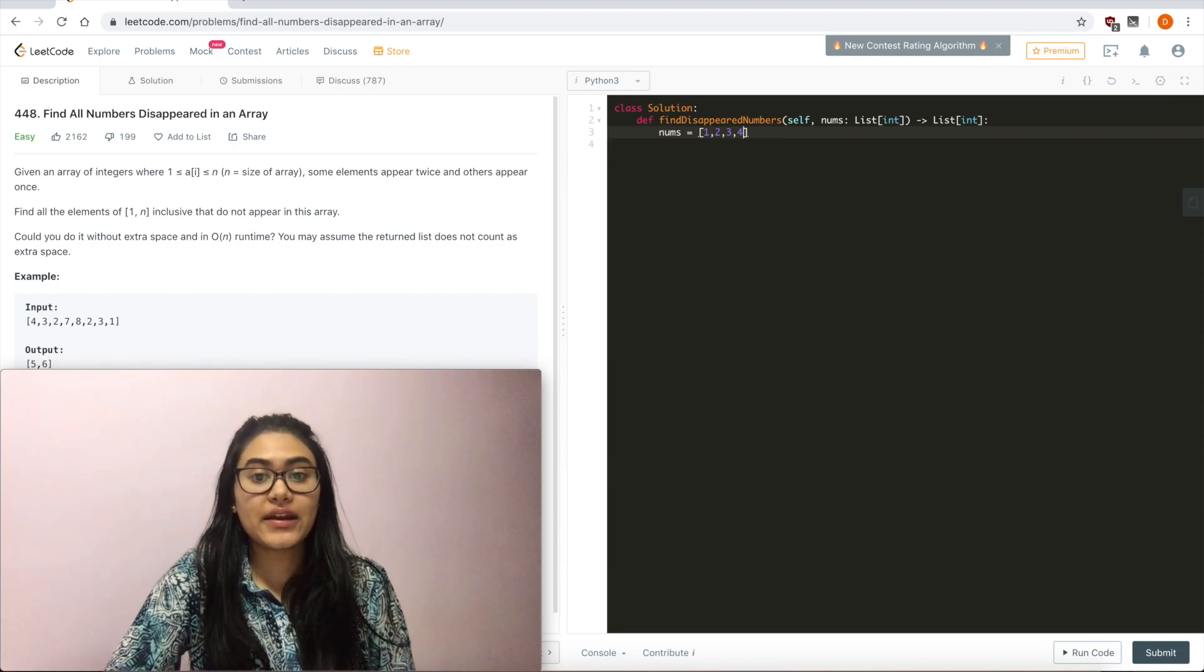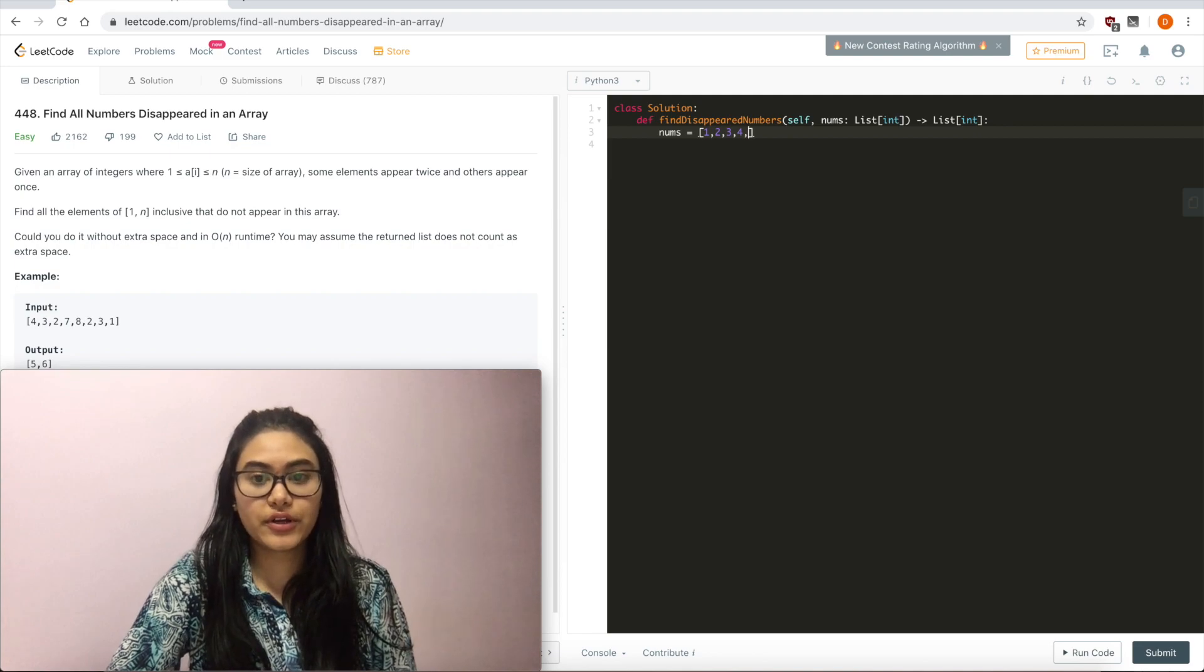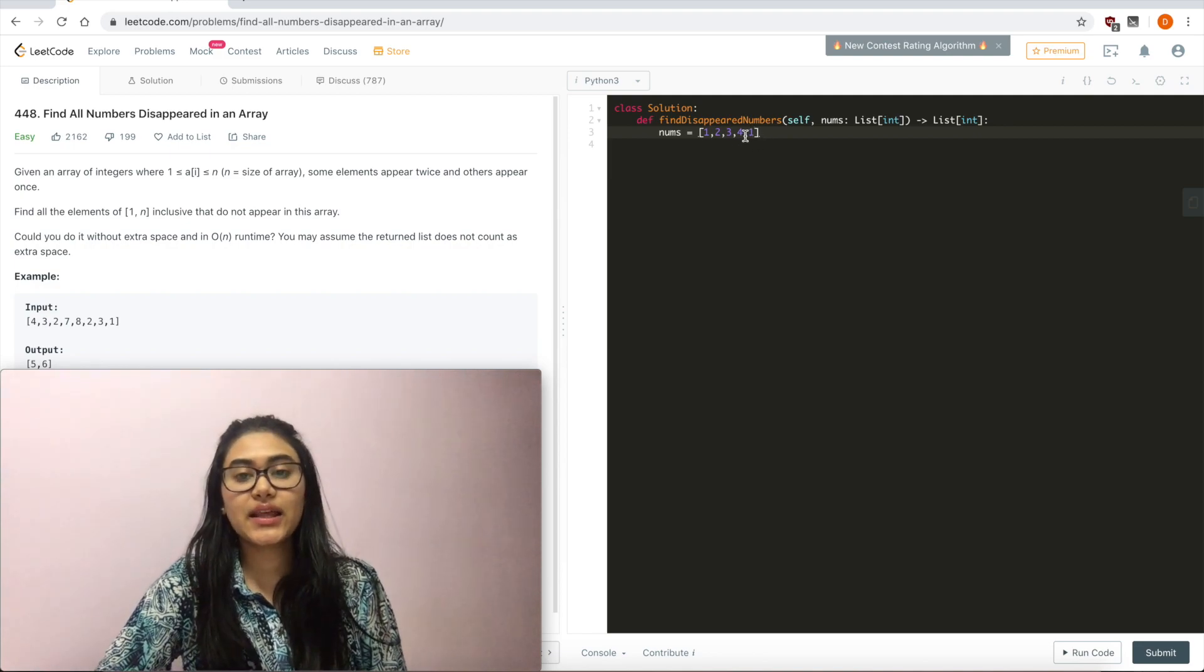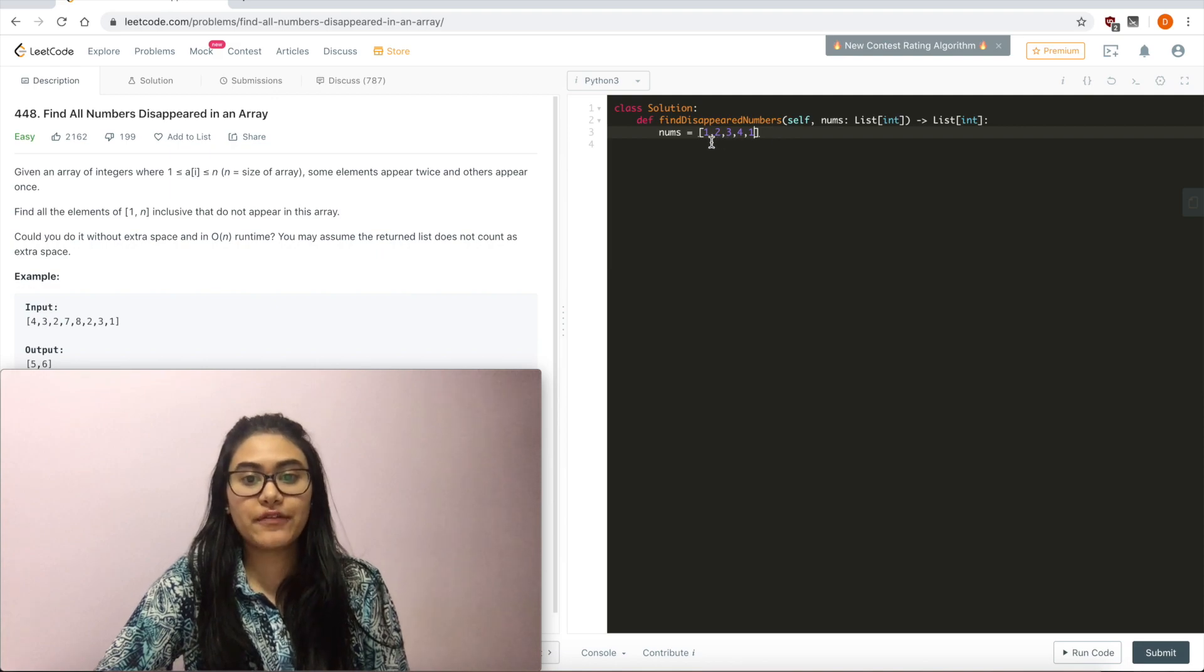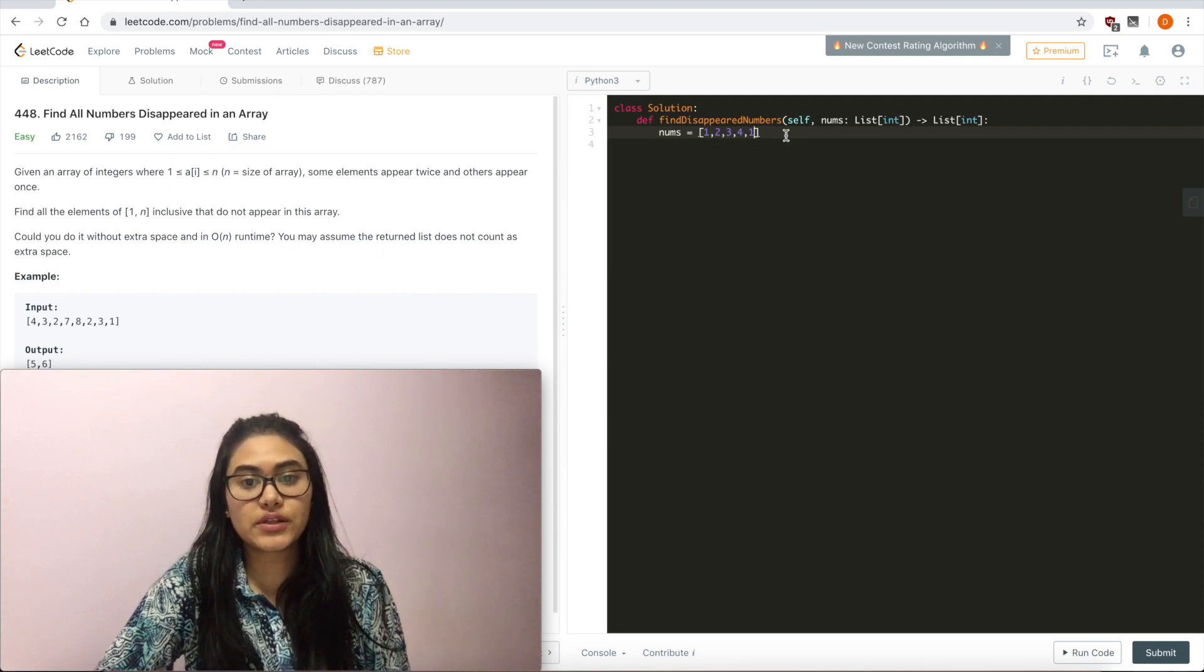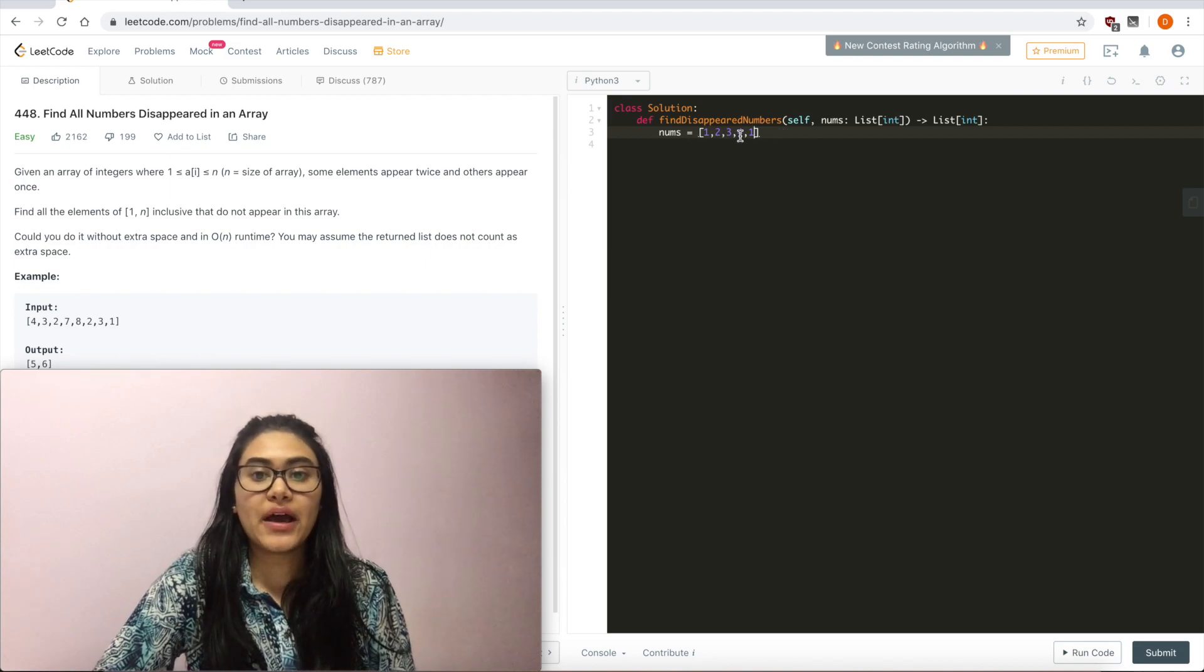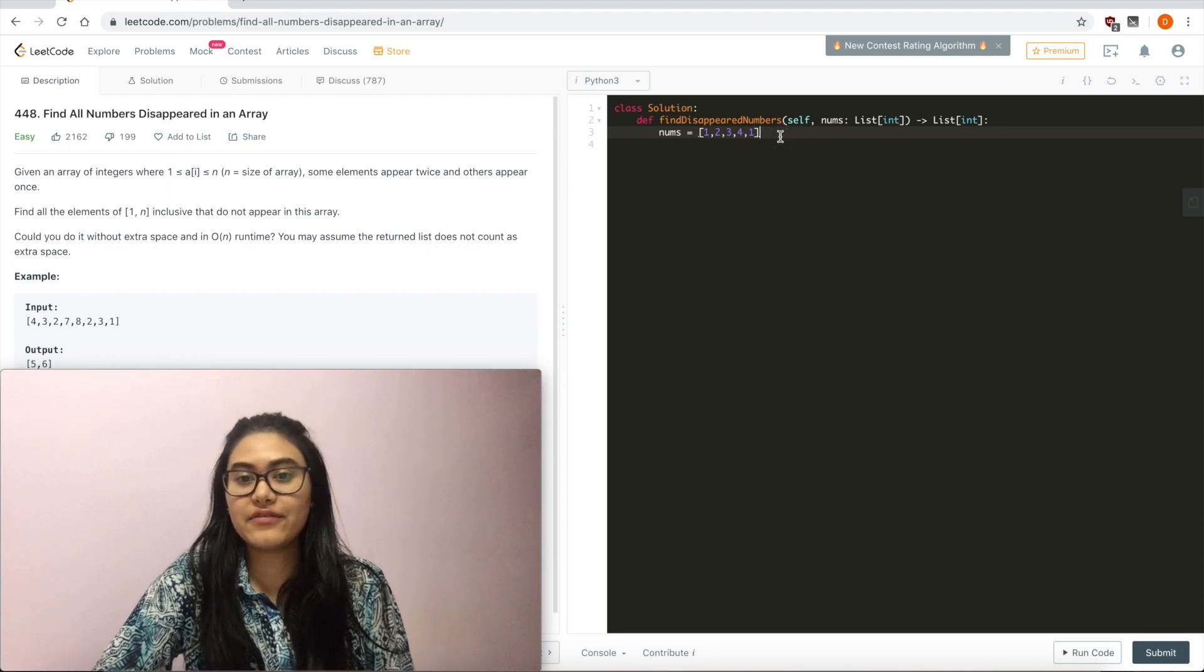But if I now have 1, 2, 3, 4, 1, I can see that I'm missing a 5. I should have had numbers 1 to 5 inclusive since 5 is now the length of nums. But I don't have it, so 5 is missing.